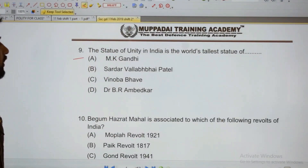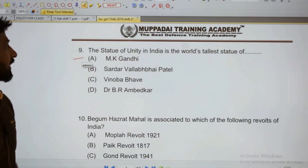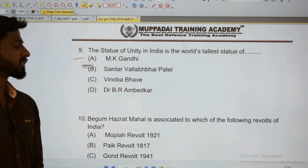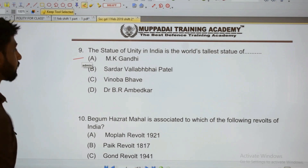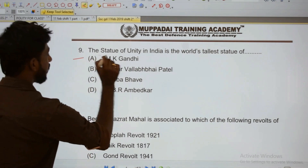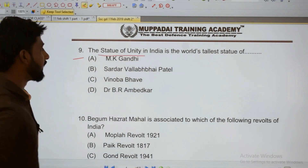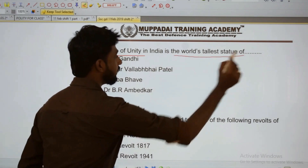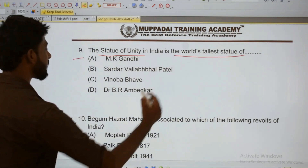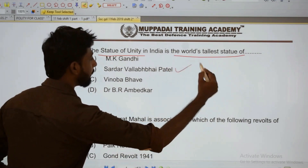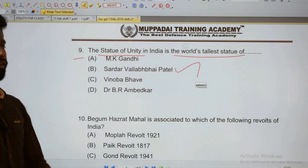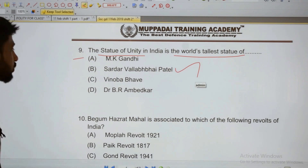Ninth: The Statue of Unity in India is the world's tallest statue. It is the world's tallest statue of India — the Sardar Patel statue, known as the Statue of Unity.